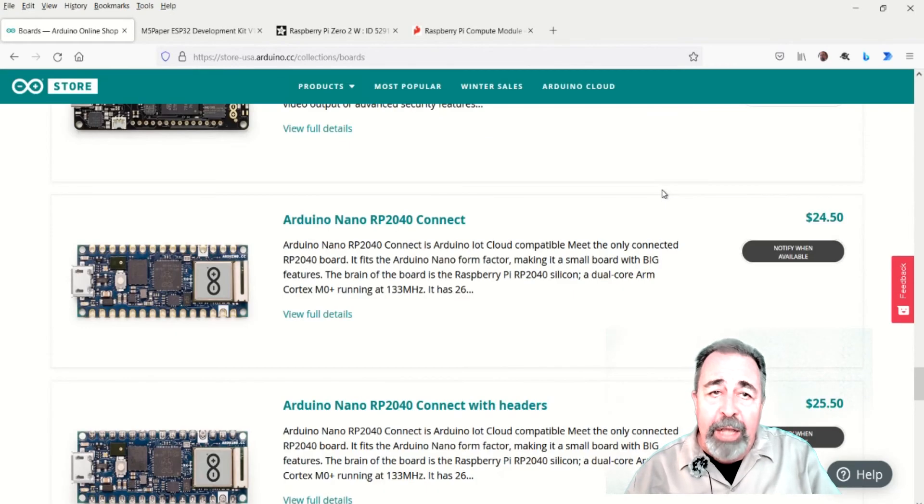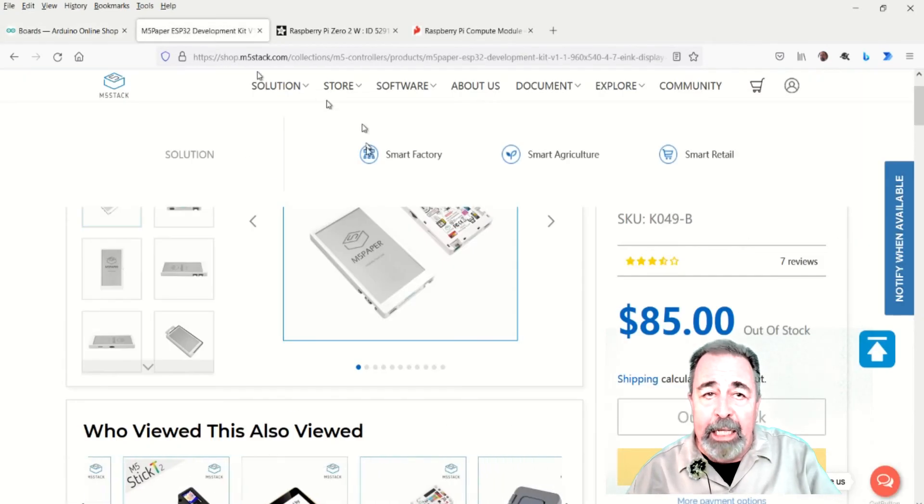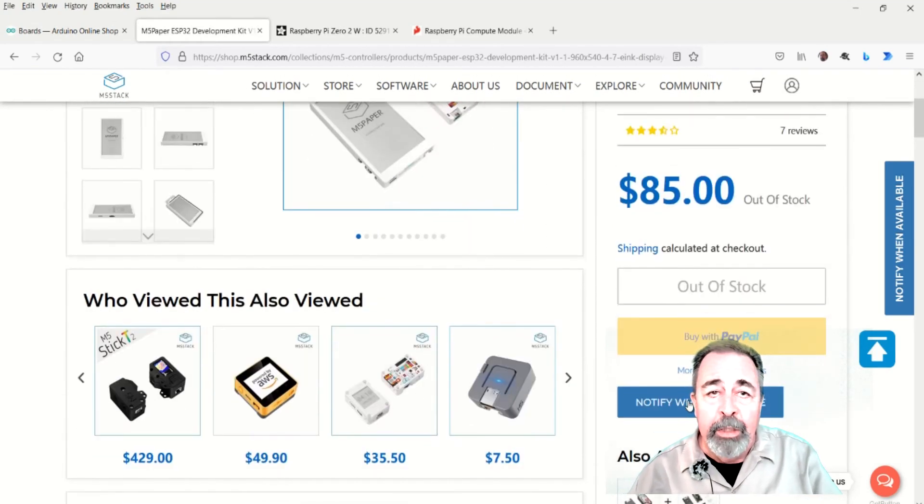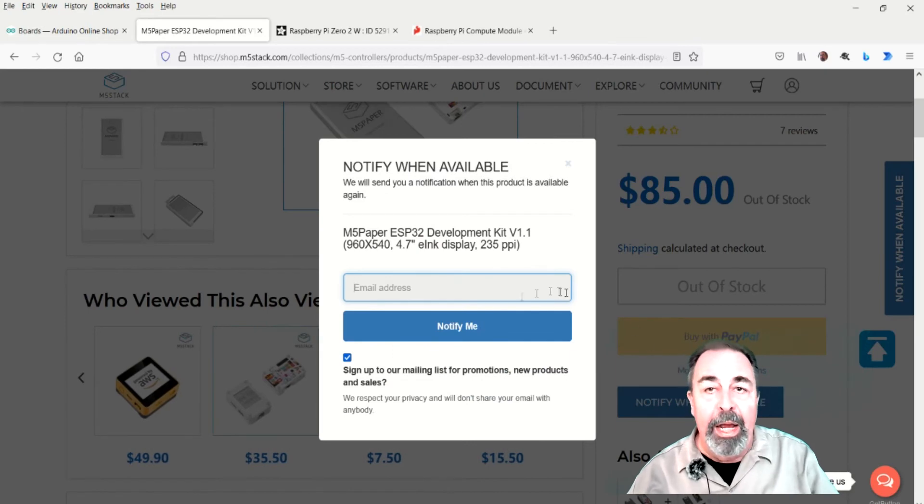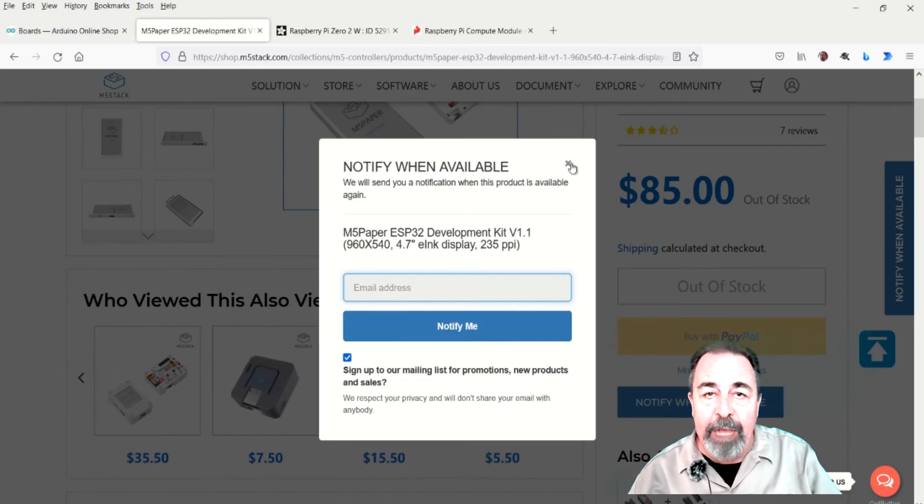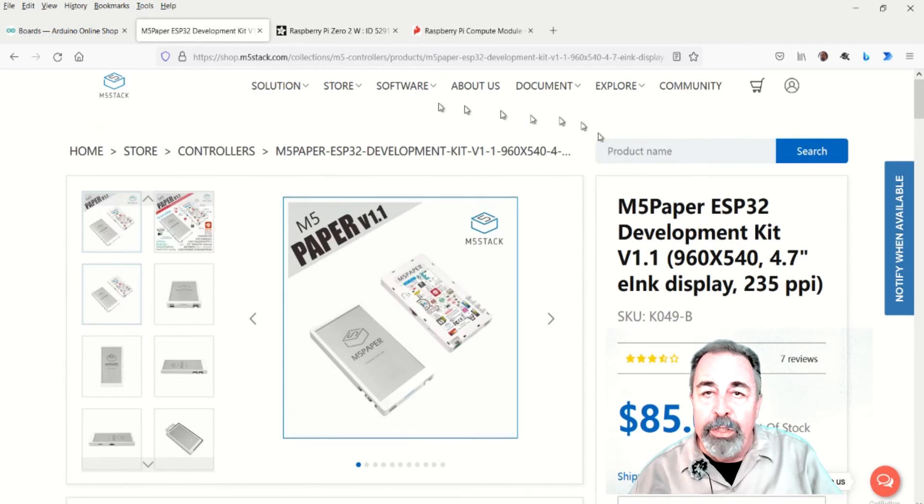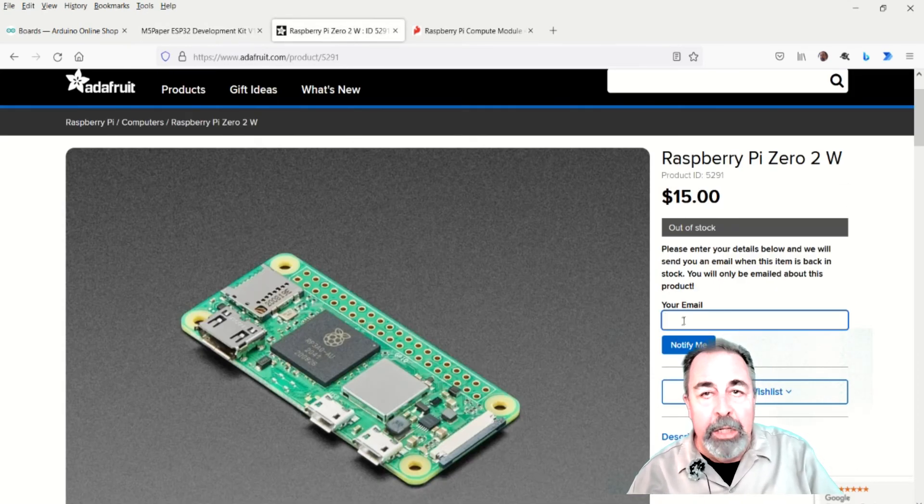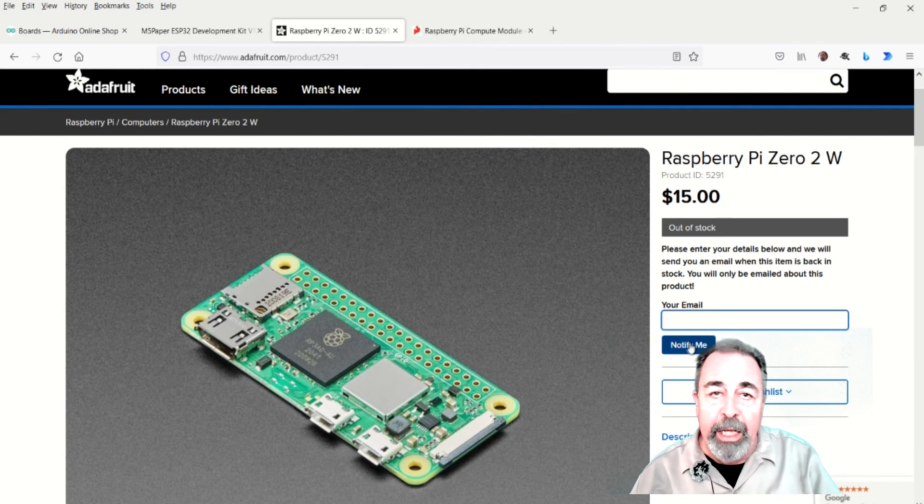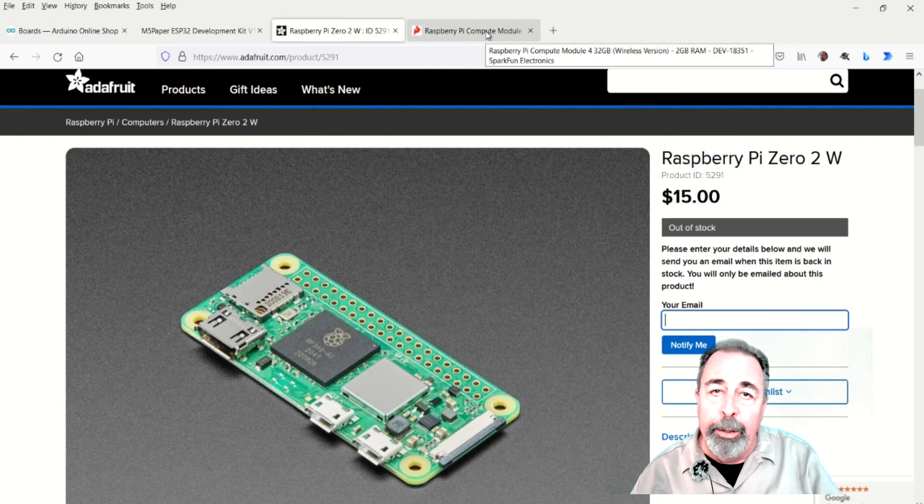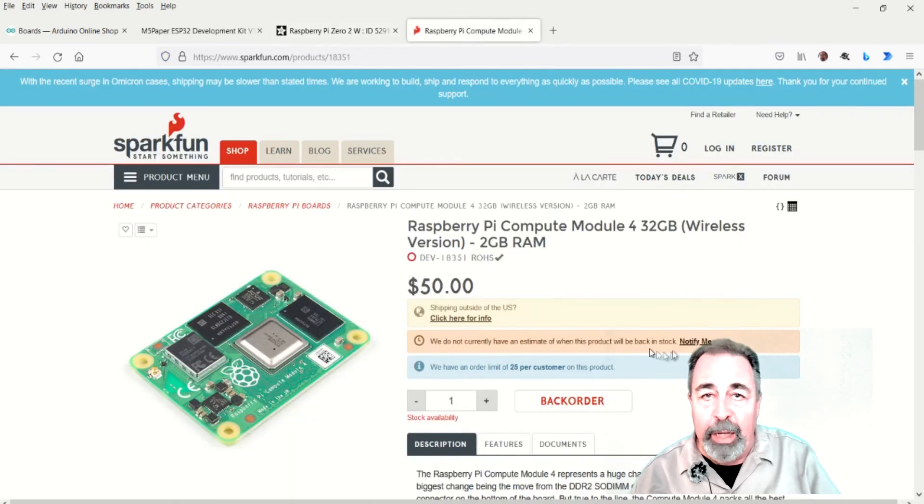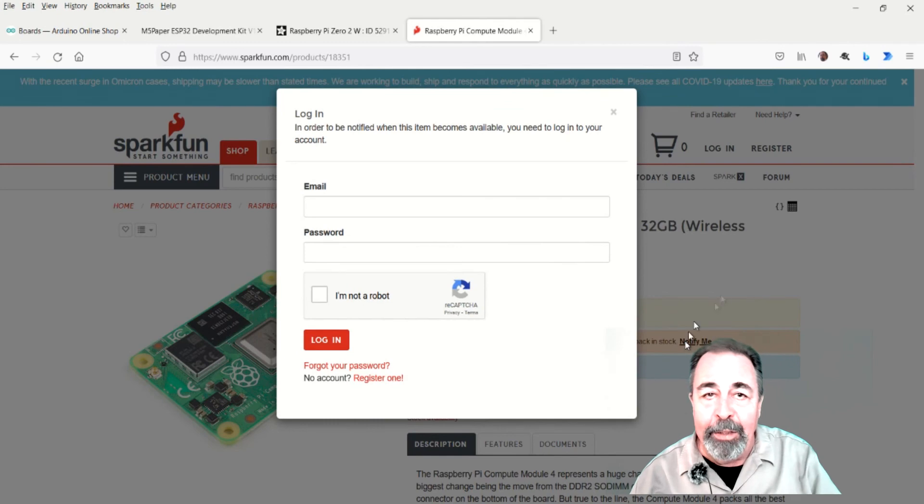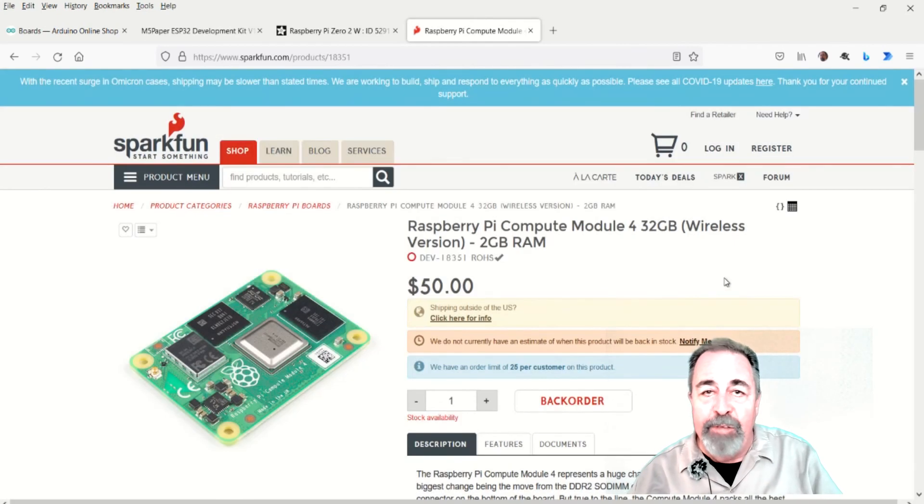We saw this last year. I demonstrated the M5Stack M5 paper in several videos when it was first made available. The first production run sold out. Speaking with the CEO of M5Stack through LinkedIn messaging, he informed me of the shortage of the specific e-paper display. And they anticipated being back in stock by the end of March 2021. And again, all of this played out under restrictions meant to address situations out of our control and at the back end of the spring festival.